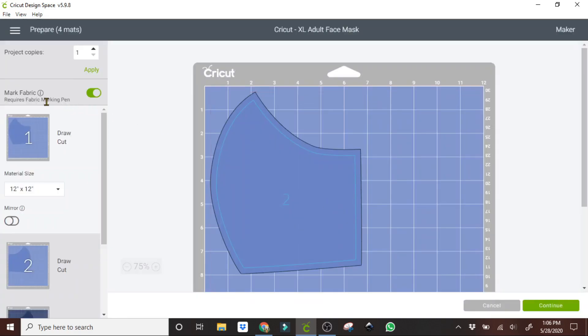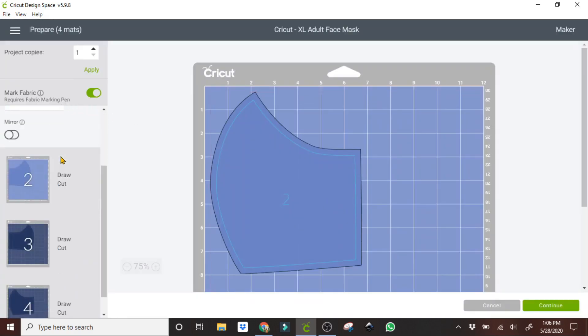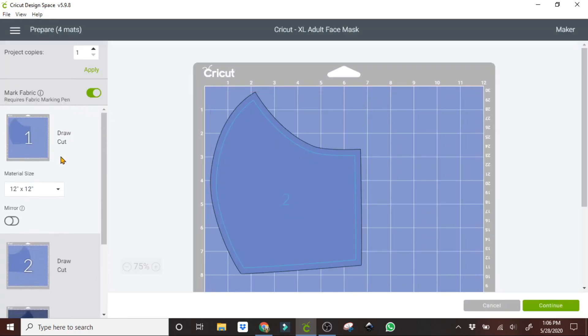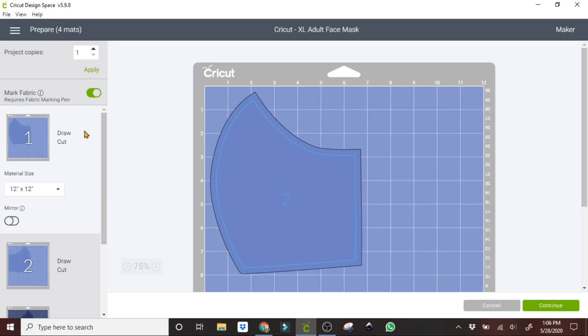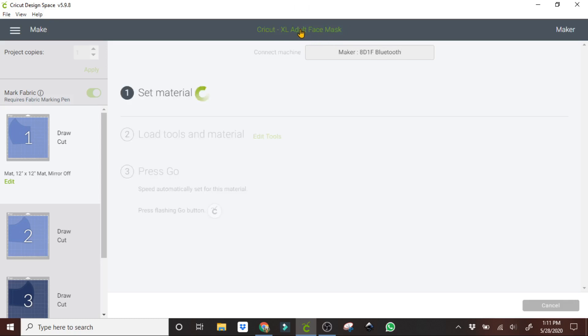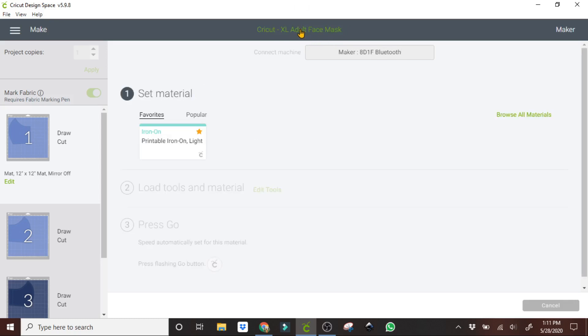So as it shows here, there are four different pieces to cut out, and it requires the fabric pen, and this will line the fabric. I'm going to click continue. By the way, this is an adult mask. You could always change it to the type of mask you want, the size mask that you want to do.